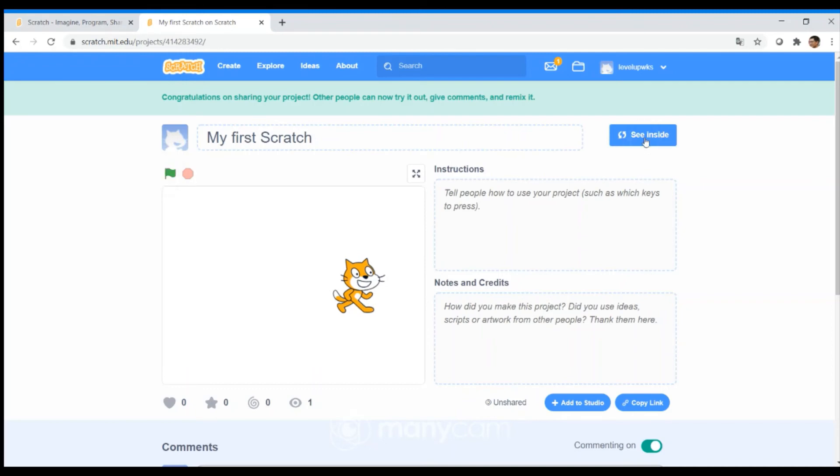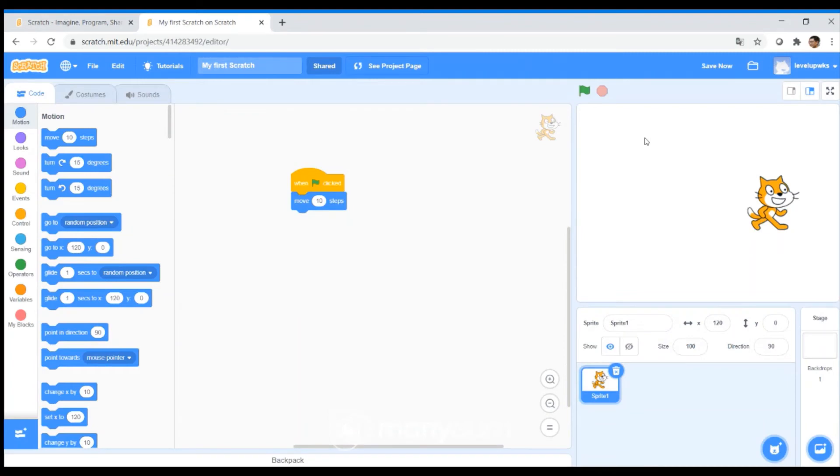If you go back to See Inside, you'll see the blocks that you have dragged and dropped onto the canvas for the cat to move.